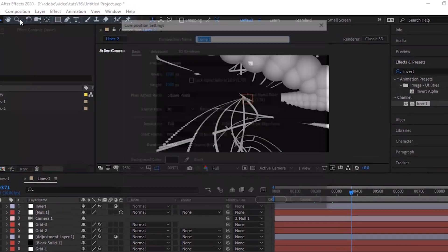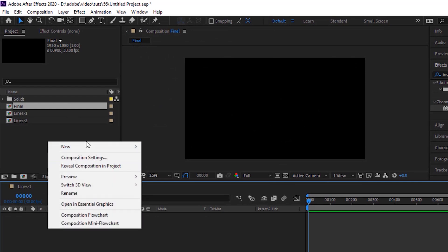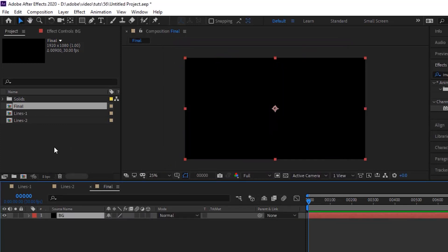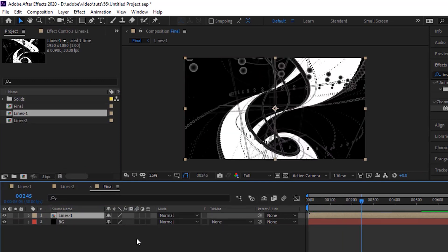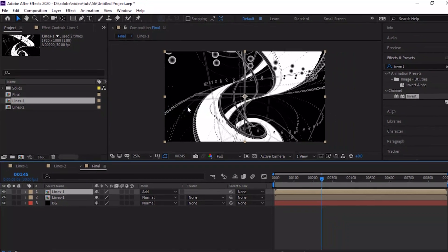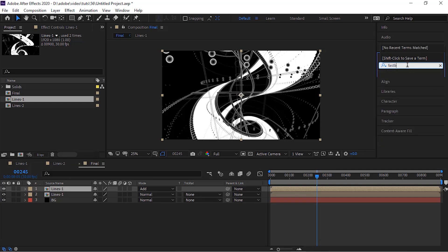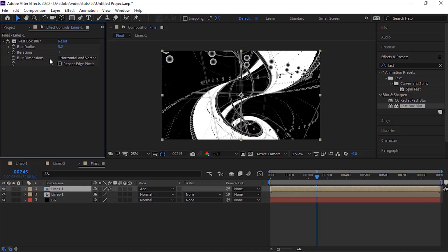Create a new composition and rename it to Final. Now add a new black solid layer and rename it to BG. Go to the Project window and drag Lines 1 comp to the timeline. Duplicate this layer by pressing Ctrl+D. Change its mode from Normal to Add. Go to Effects and Presets and add a Fast Box Blur effect to this layer. Change blur radius to 210 and change iterations to 1.